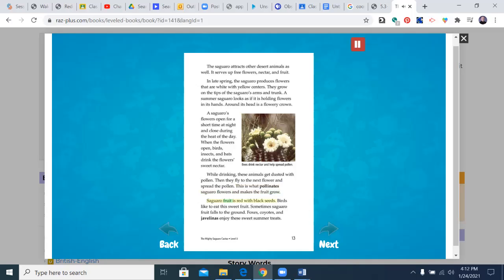Saguaro fruit is red with black seeds. Birds like to eat this sweet fruit. Sometimes saguaro fruit falls to the ground. Foxes, coyotes, and javelinas enjoy these sweet summer treats.